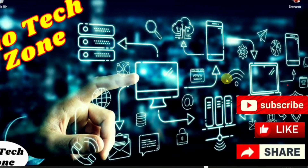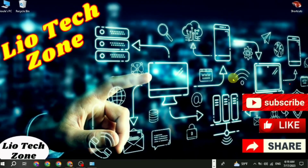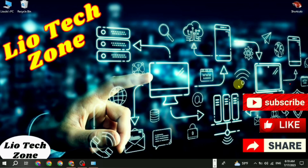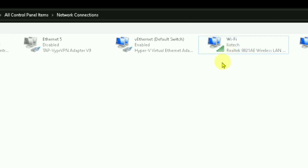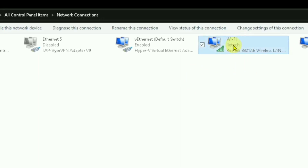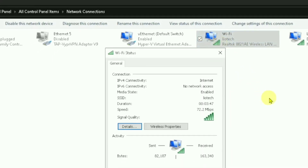In today's video we are going to see how we can potentially increase our Wi-Fi speed. First, let's check the analytics in the Control Panel. Go to the Control Panel, then go to Network Connections, and check your Wi-Fi speed so that we can see the changes after we make an adjustment to our Wi-Fi settings.